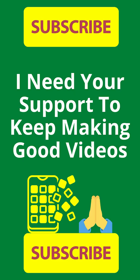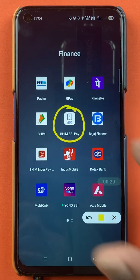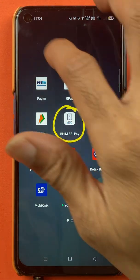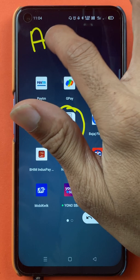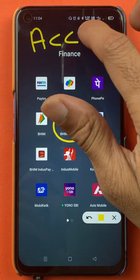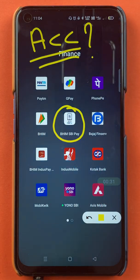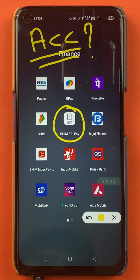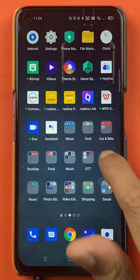Hello friends, my name is Pratik and welcome back to the channel. In today's video we are going to see how, if you are using BHIM SBI Pay application and you have already added your bank account but wish to add another bank account as your secondary account in the application, what are the steps involved in that. Without wasting any time, let's start the video.